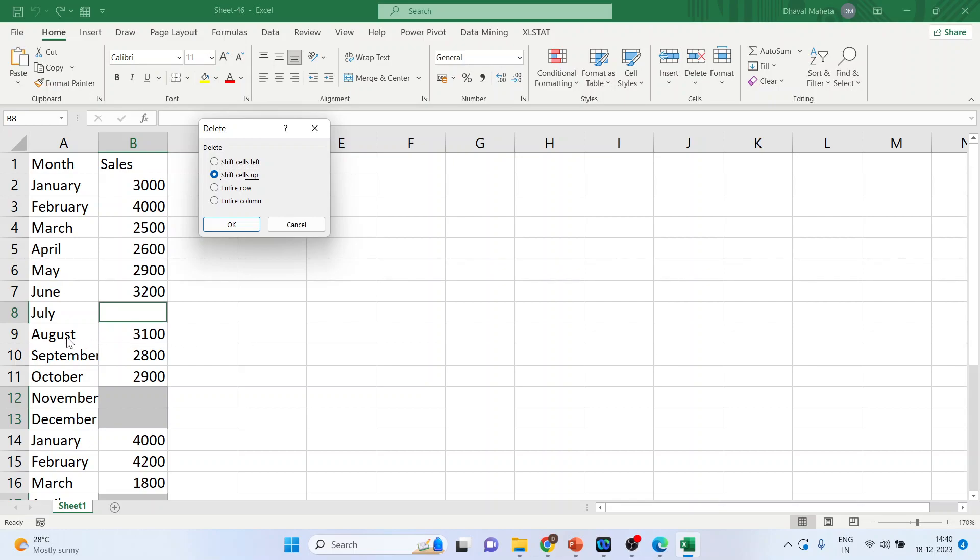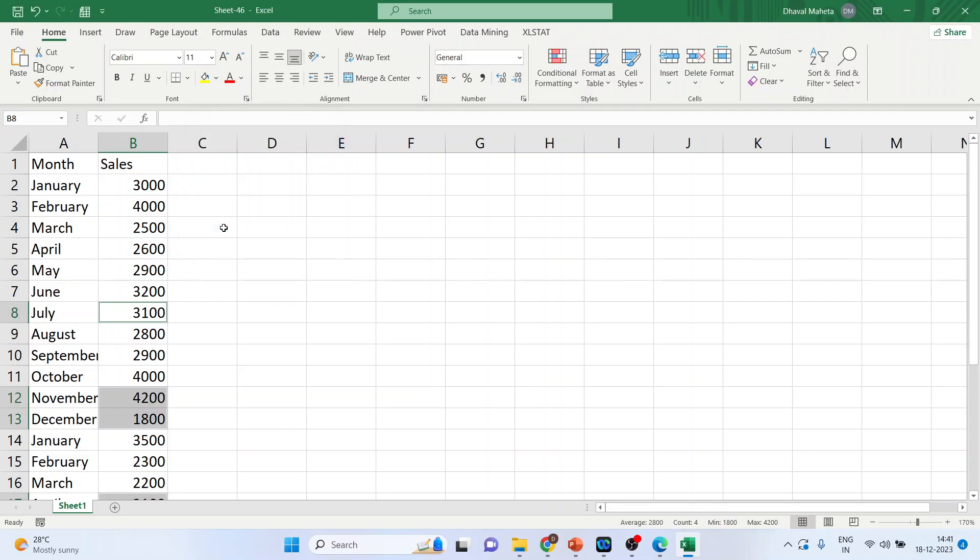In the month of August, the sales are 3100 and I am giving the command to delete the blank cells. So these observations will shift up. Can you see this? We don't want this. What we want is that wherever the cells are empty, the month is also deleted.